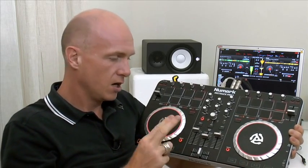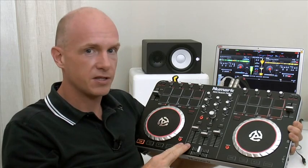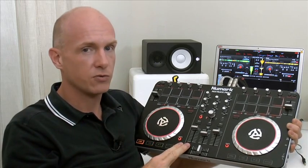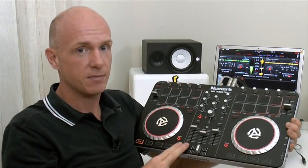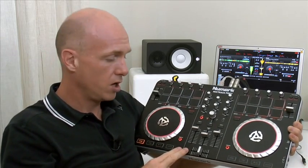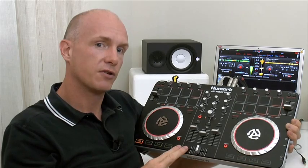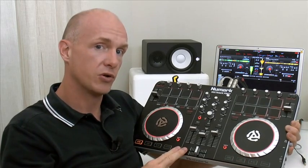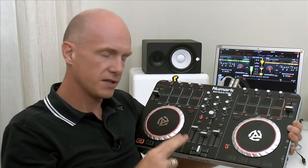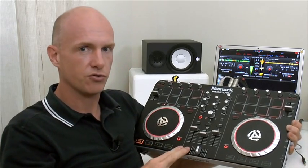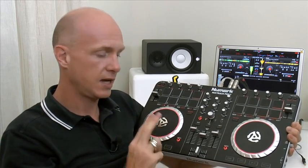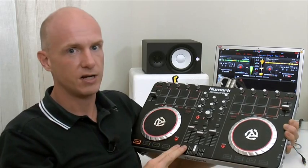I'm a big fan of this controller and also the predecessor, the Mixtrack Pro. We used it a lot in the tutorials in our Scratching for Controller DJs course. Fantastic quality controller, really responsive jog wheels, excellent for scratching, and can't recommend it highly enough for the price.